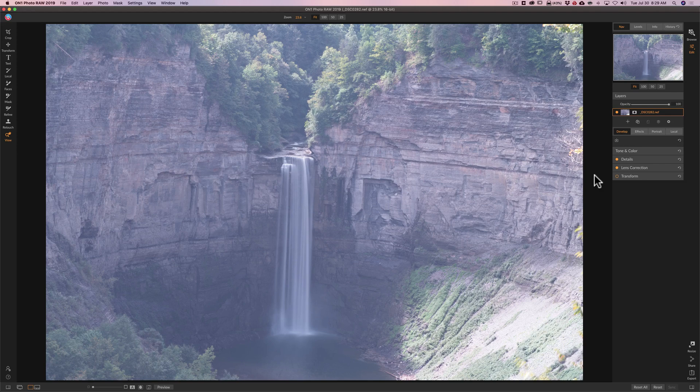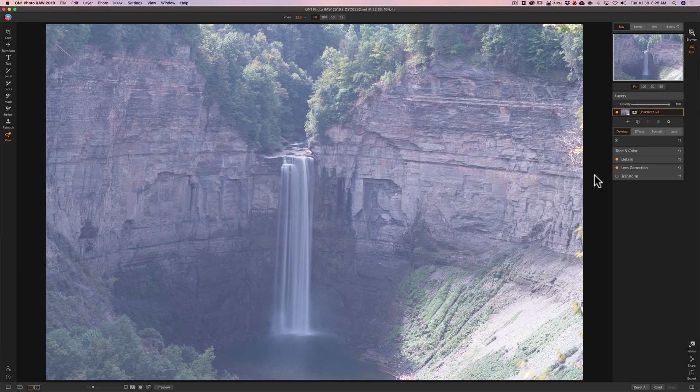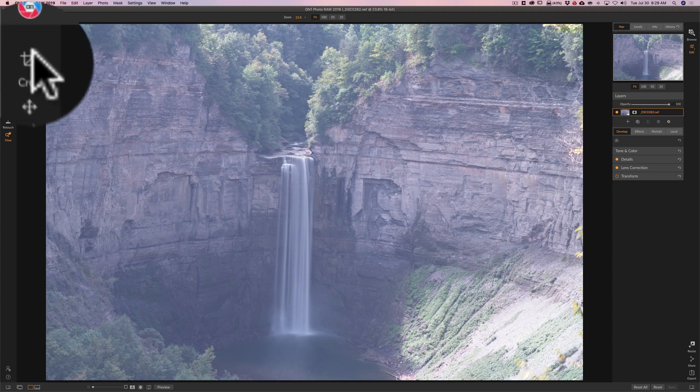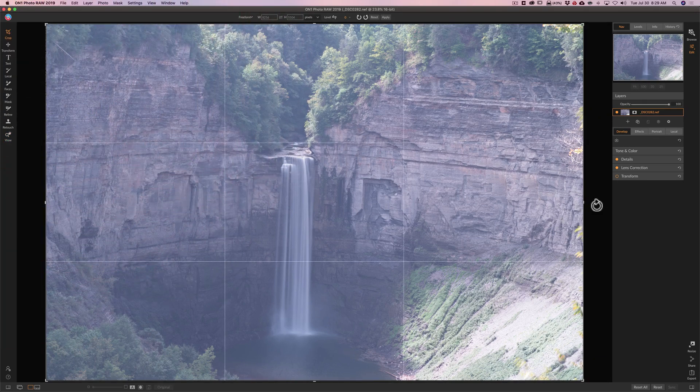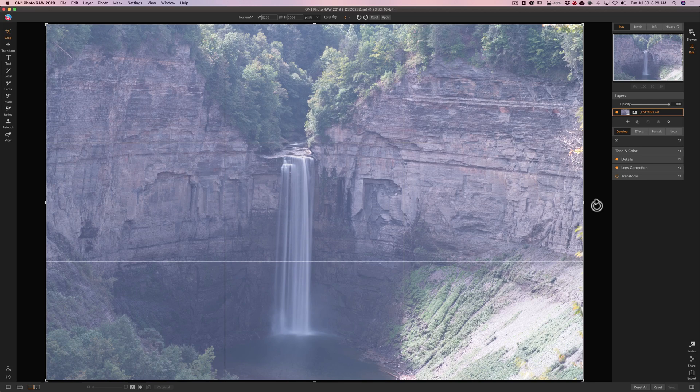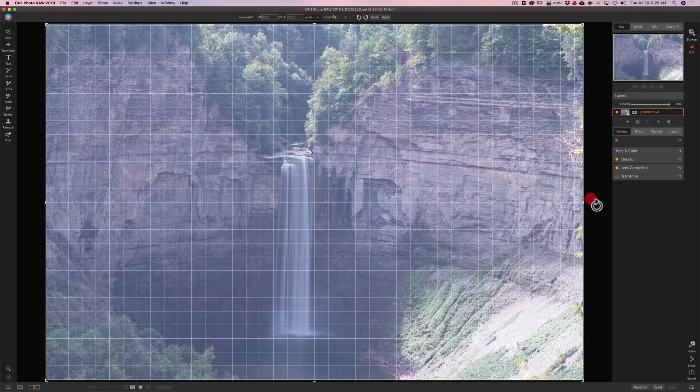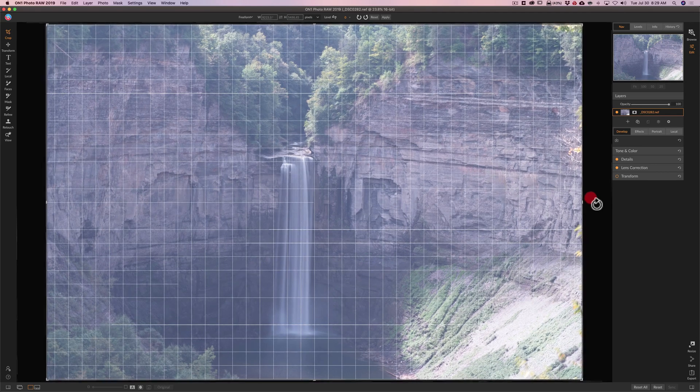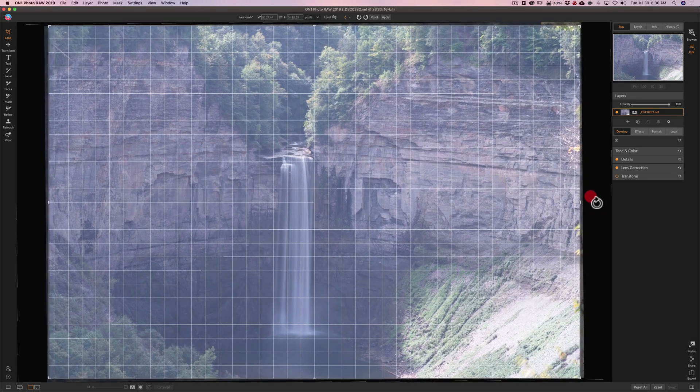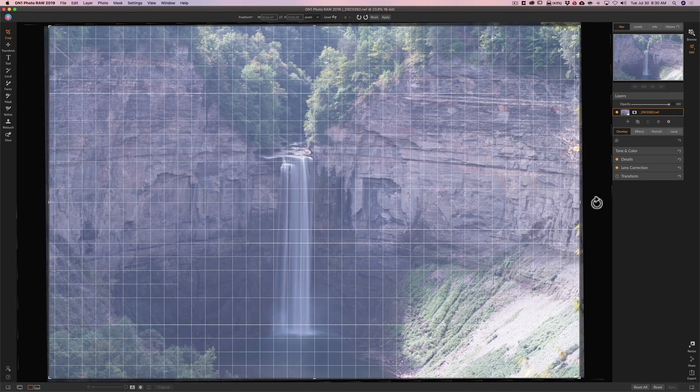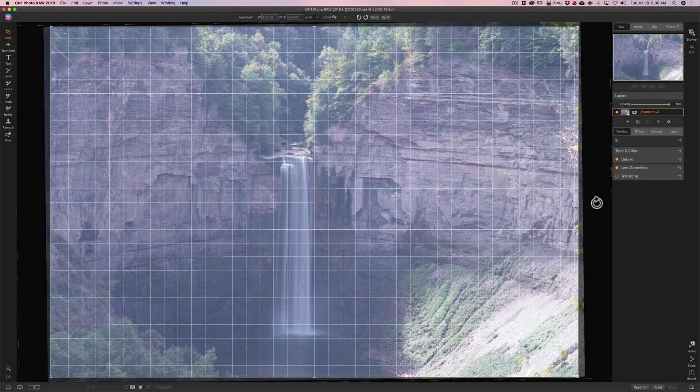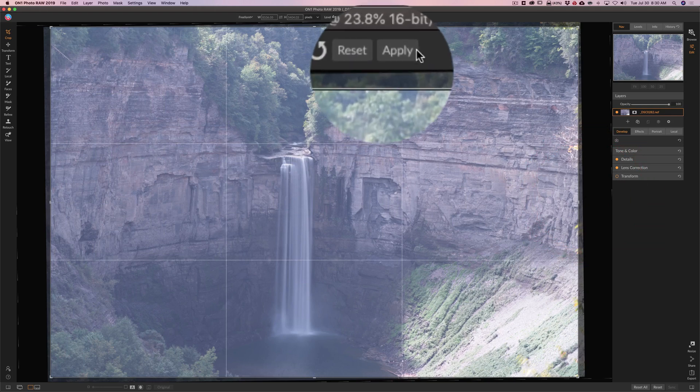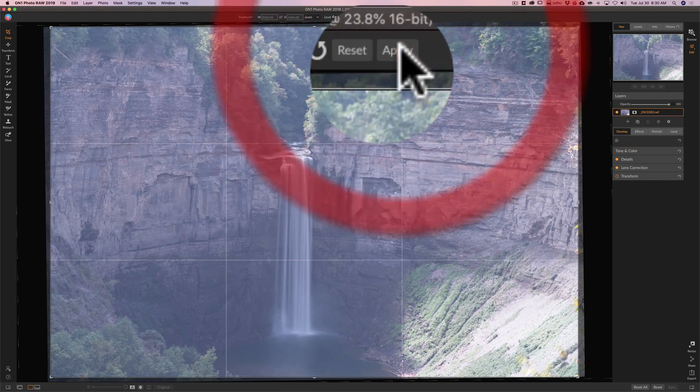I'm in the Edit panel of On1 Photo Raw 2019 and I like to straighten and crop first. I'm not going to crop this image but it is a little bit crooked so I'm going to go right to the crop tool. I'm going to come off to the right side of the image until my cursor turns into that circular arrow and then I'm going to click with the left mouse button and drag it up. I'm just eyeballing it to make it straighter. I think that looks pretty good and I'm going to click apply.